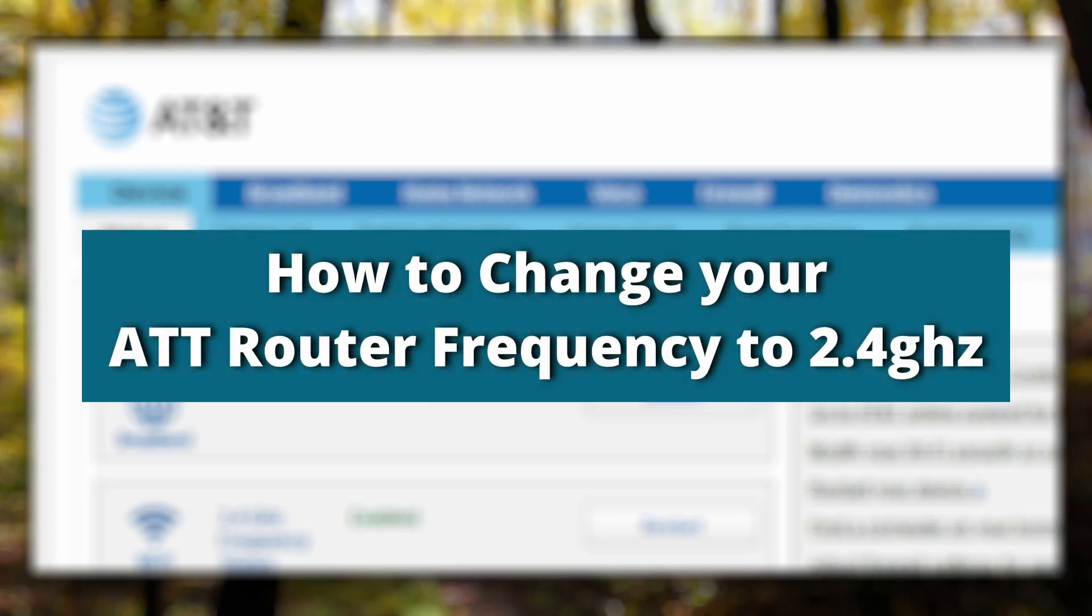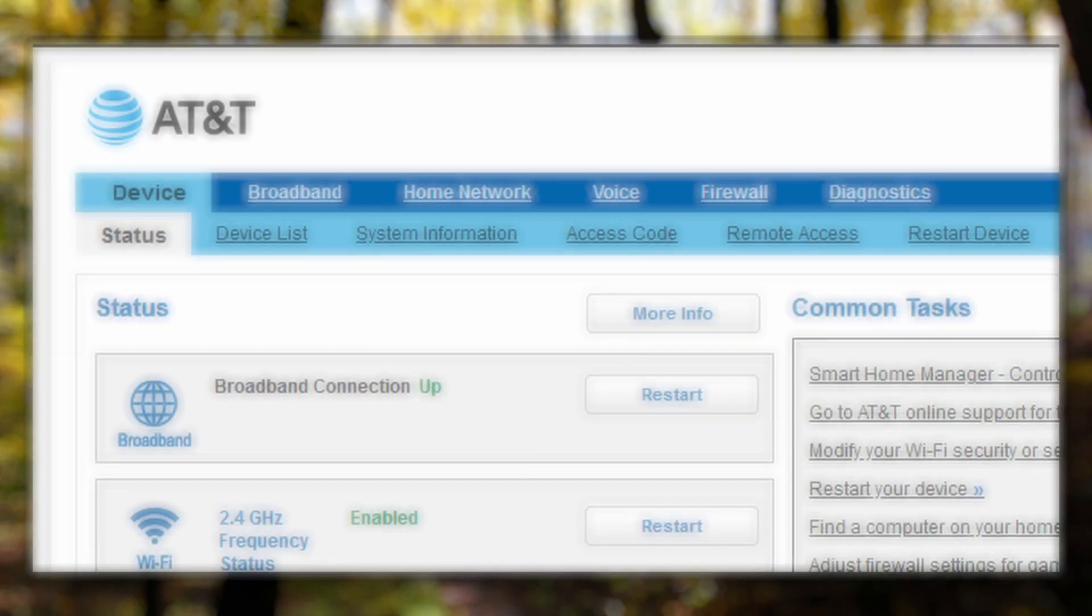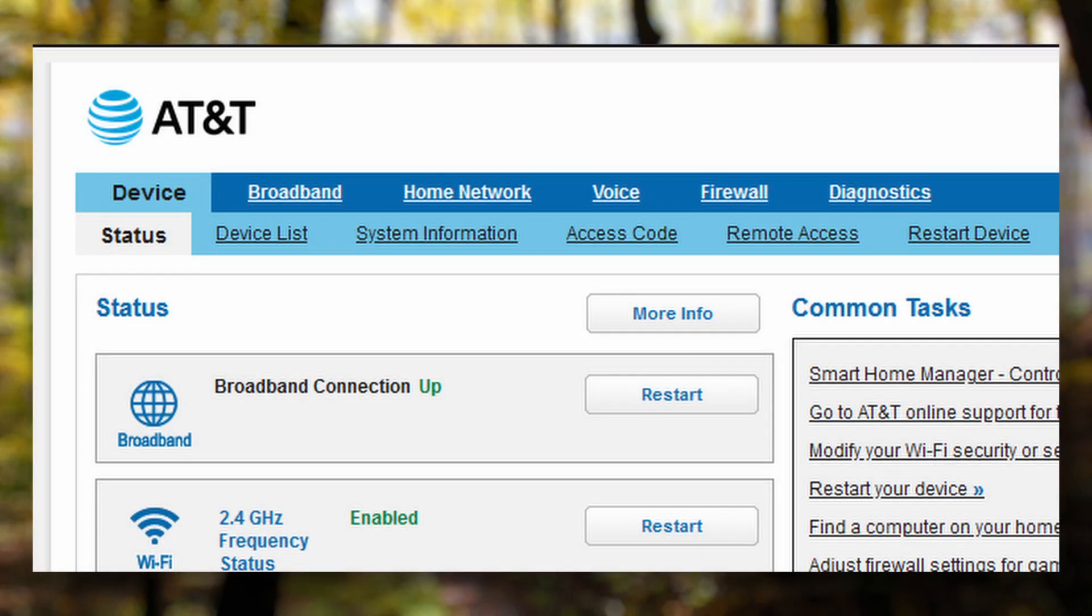Hey guys, welcome back to another video. Today we're going to learn how to change your AT&T router's frequency from 5 gigahertz to 2.4 gigahertz. To put it simply, 2.4 gigahertz offers wider range but lower speeds.